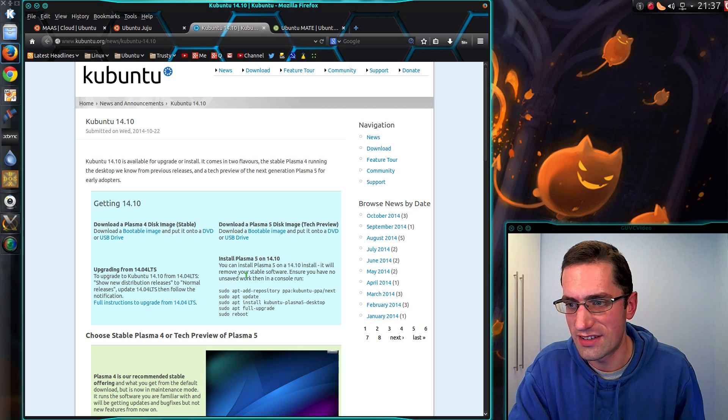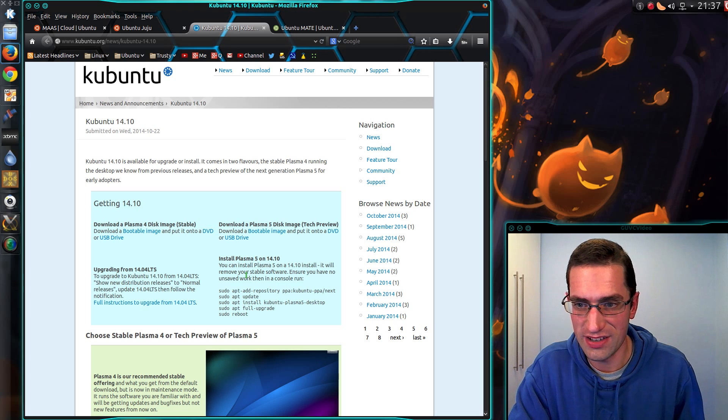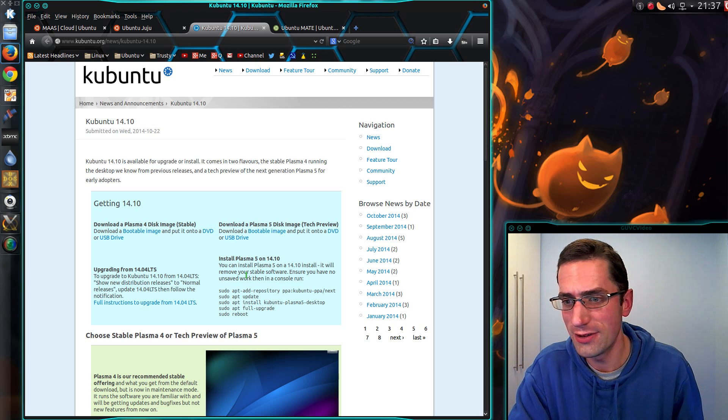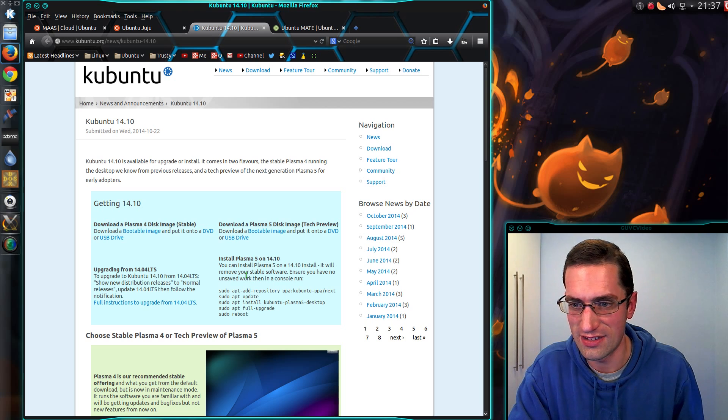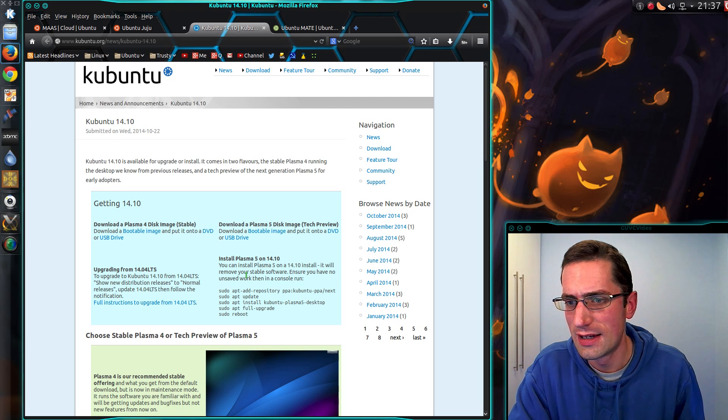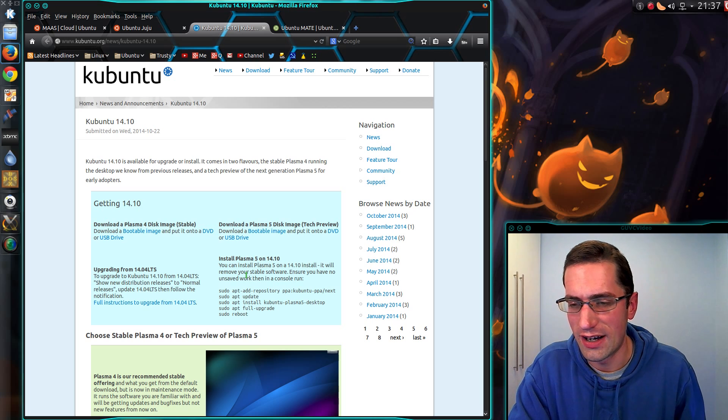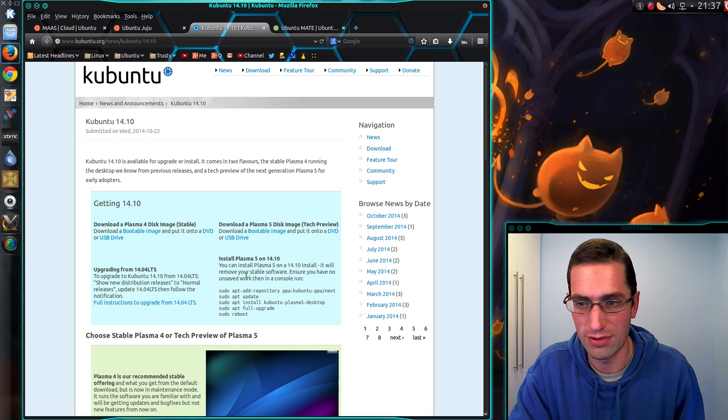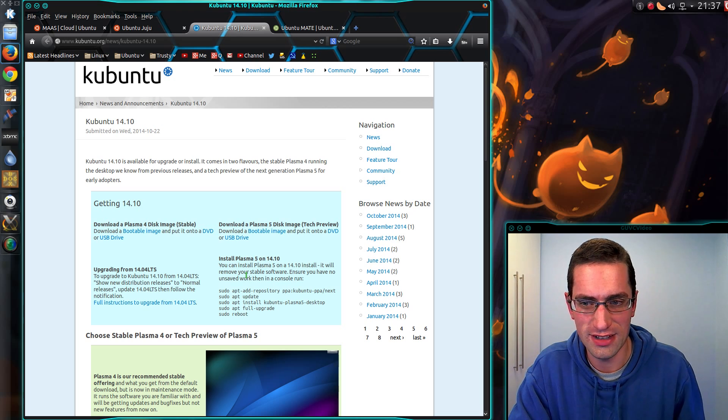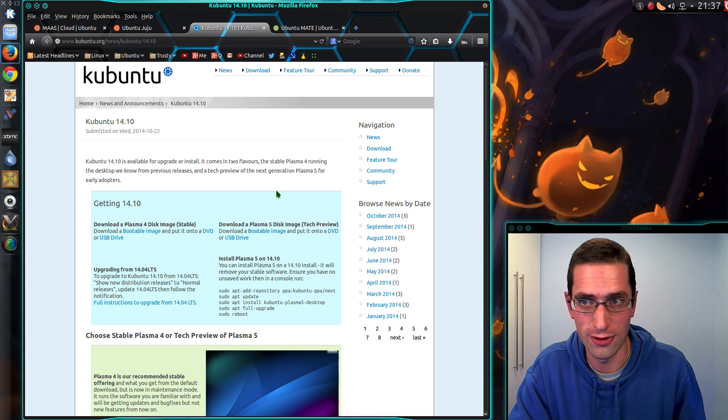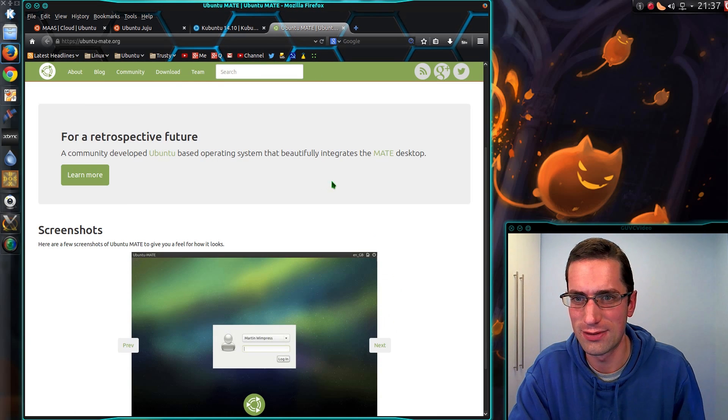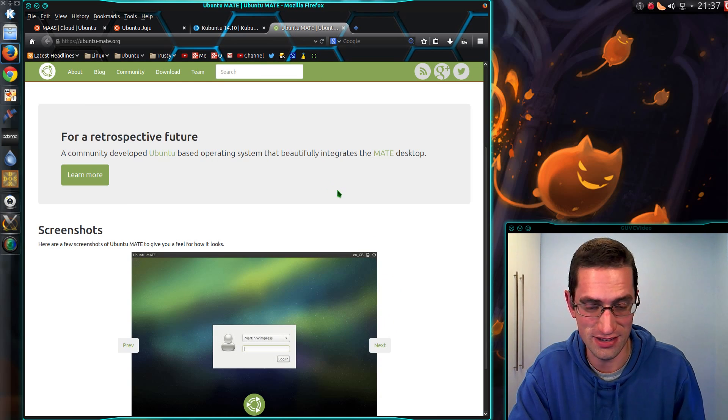We now have the stable Plasma 4 desktop, which again is in maintenance-only mode, like Unity 7. And we now have a new release of Plasma 5, for those who are brave enough to try it out in a new environment. I did give it a go a while back and it was lacking in the future somewhat.